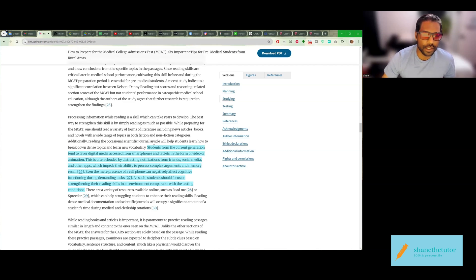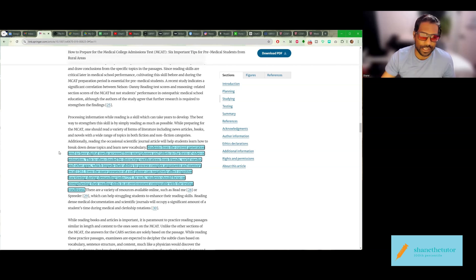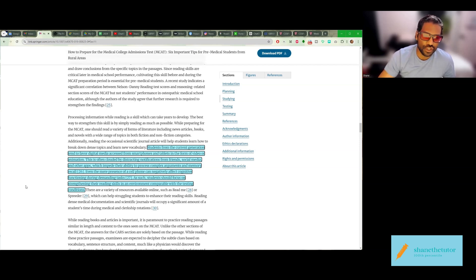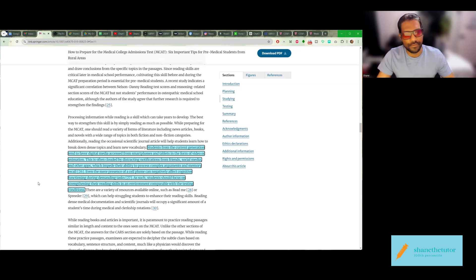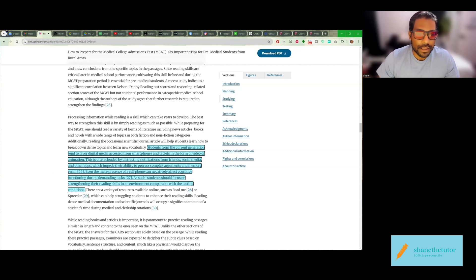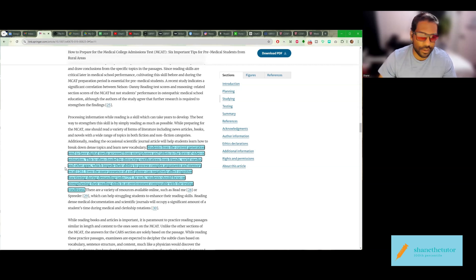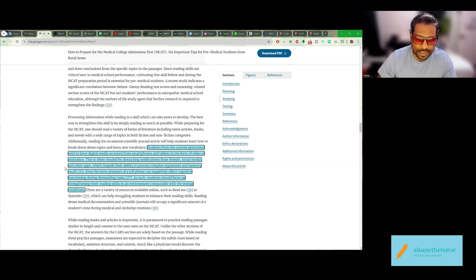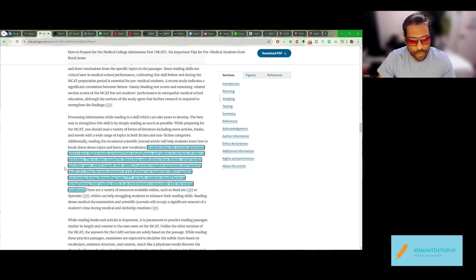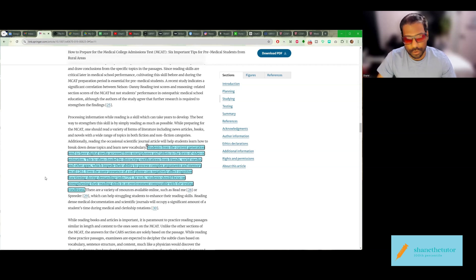Now, here's the part of this paper that I wanted to really discuss. Students from the current generation tend to favor digital media accessed from smartphones and tablets in the form of video or animation. That's fine, that's okay. This is often clouded by distracting notifications from friends, social media, and other apps which impede their ability to process complex arguments and memory recall.